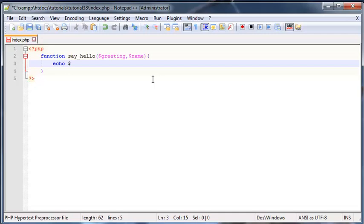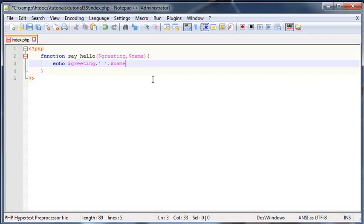And then all I'm going to make this function do is it's just going to echo out the greeting, and then it's going to also echo out space, so we'll just append on that and then append on the name as well.